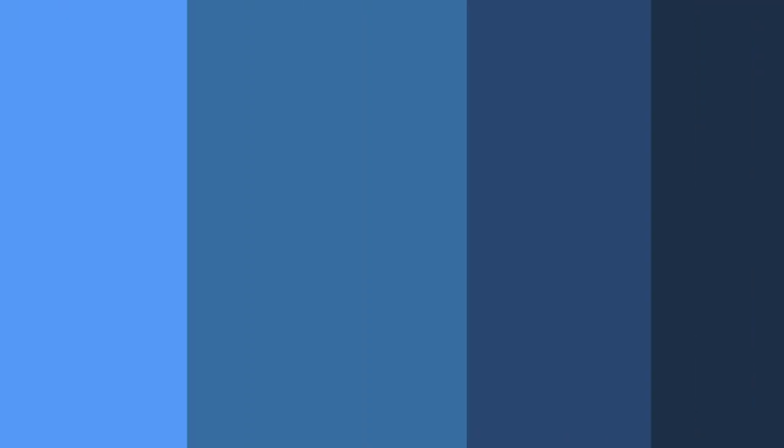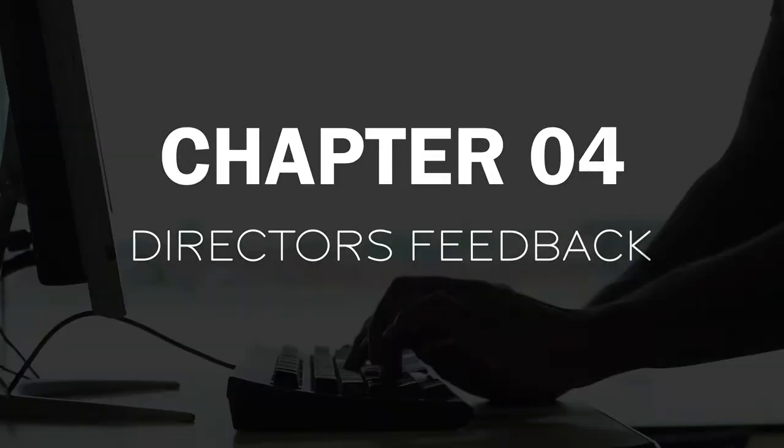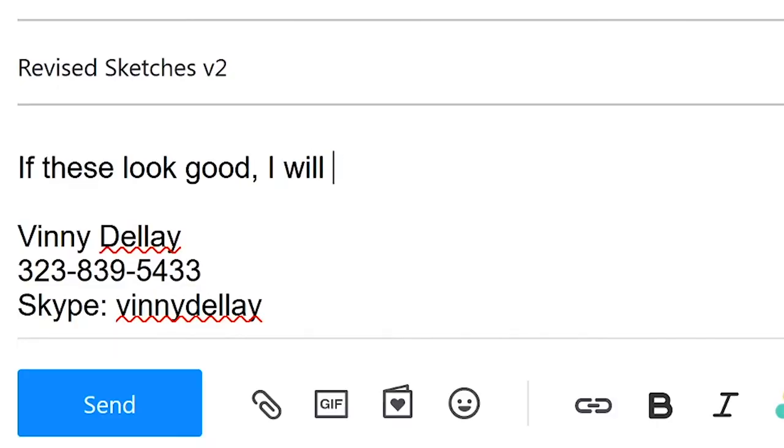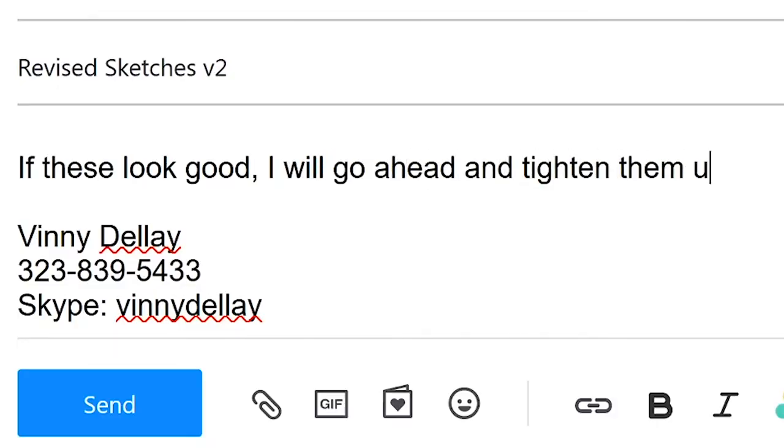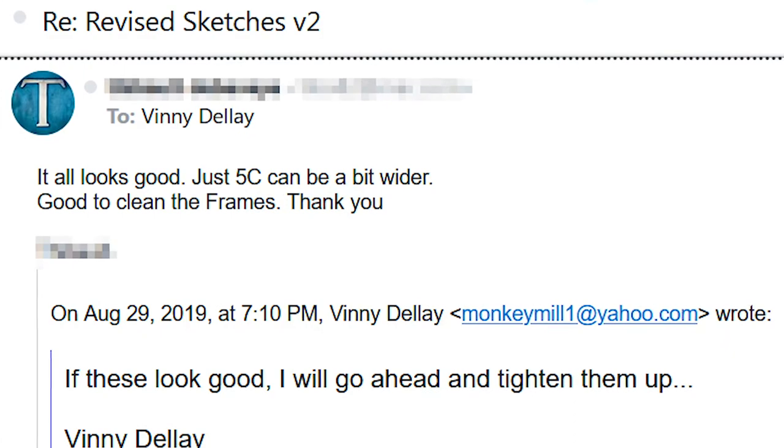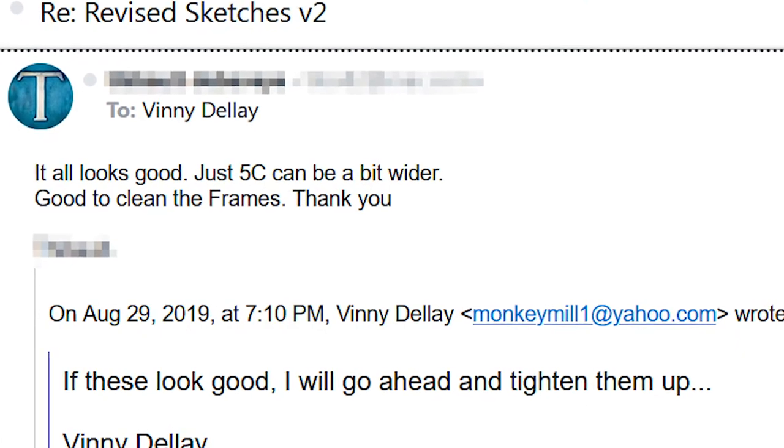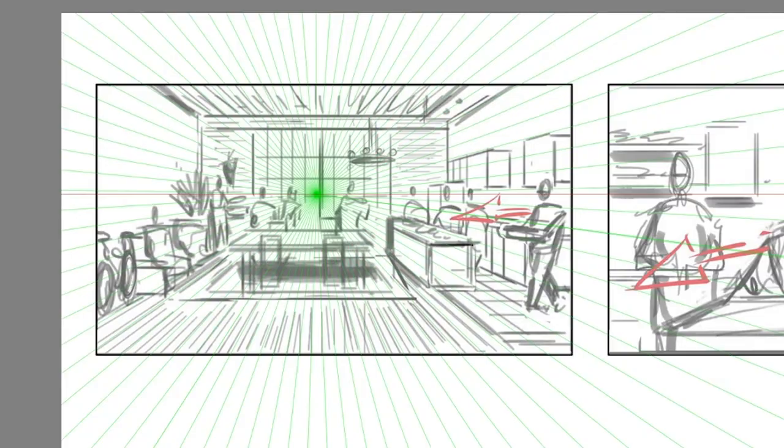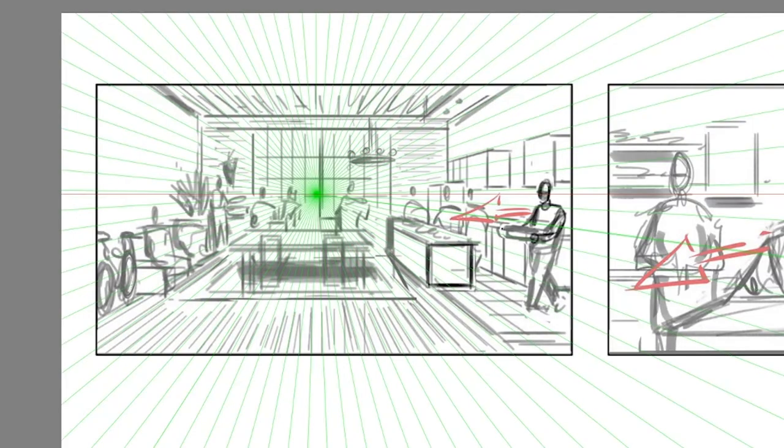With our second round of sketches done, it's time to once again shoot them out to the director for approval. Shortly afterwards, I received this email saying, It all looks good. Just 5C could be a bit wider. Good to clean the frames. Thank you. And that is the green light we have been waiting for.